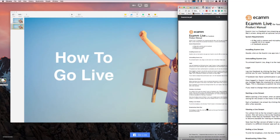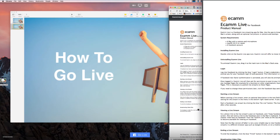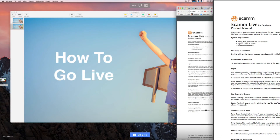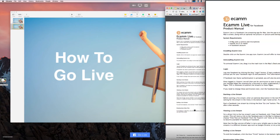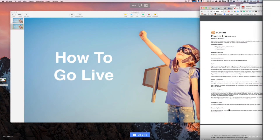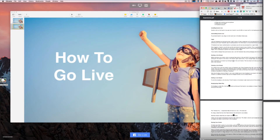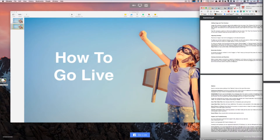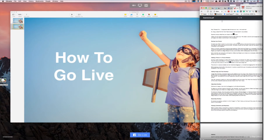Let me just demonstrate — as I move the window around, it moves on screen. If I scroll down, it moves too. So that's pretty cool.